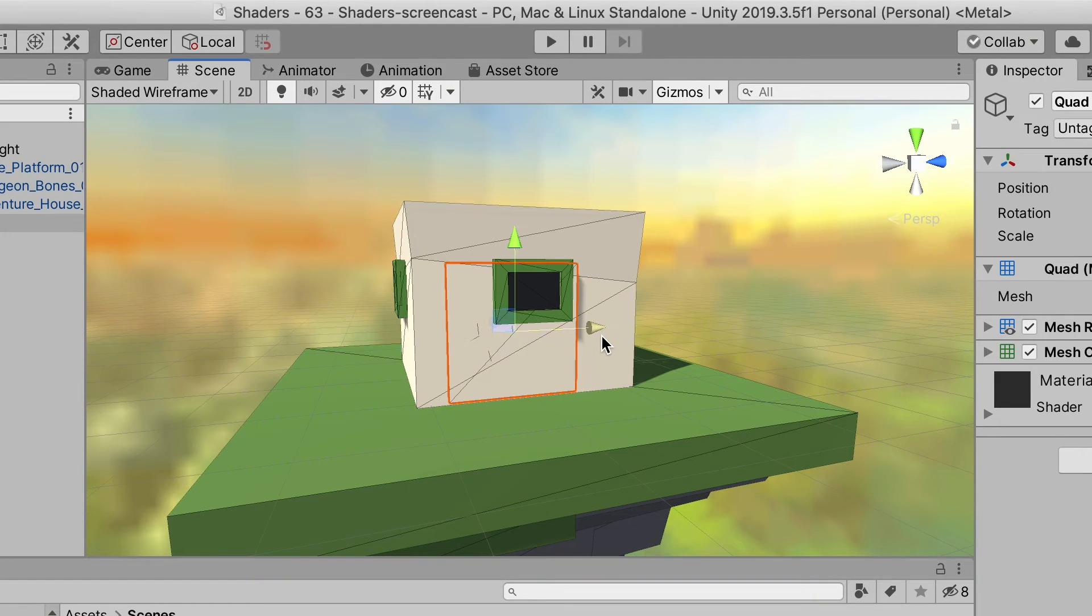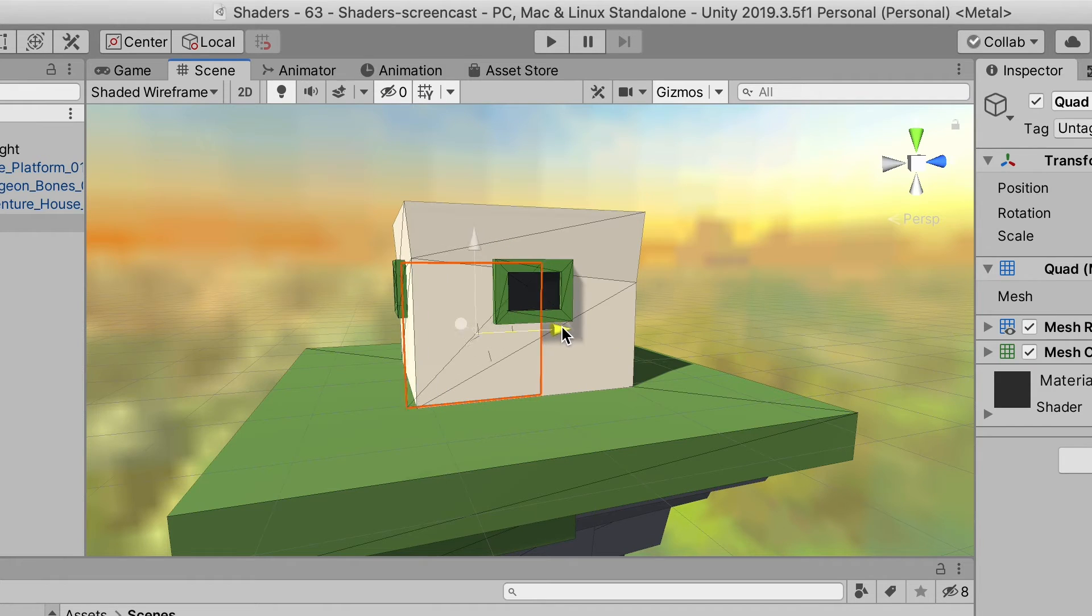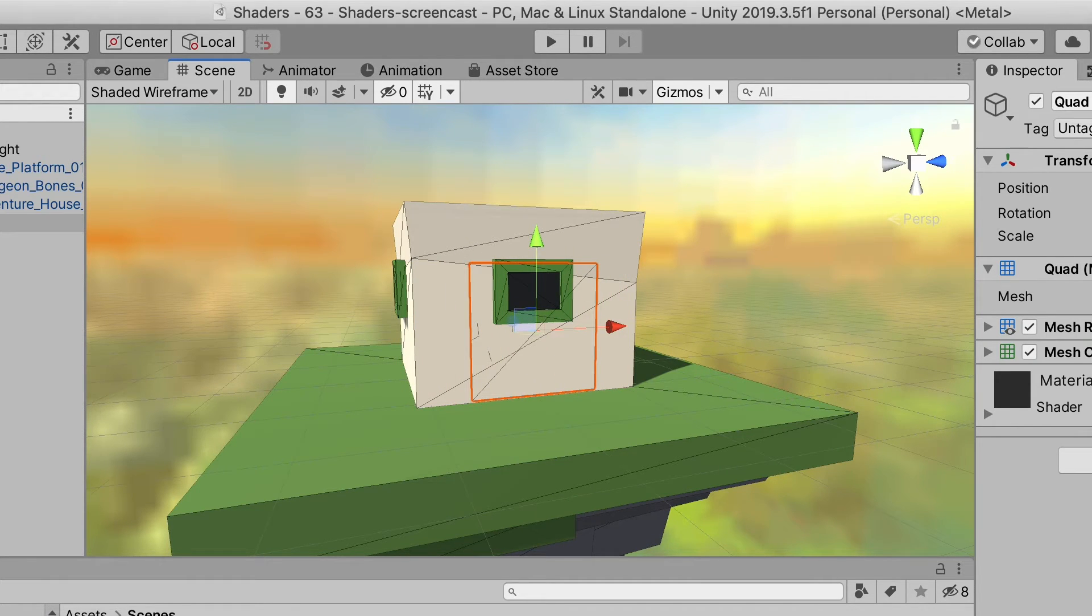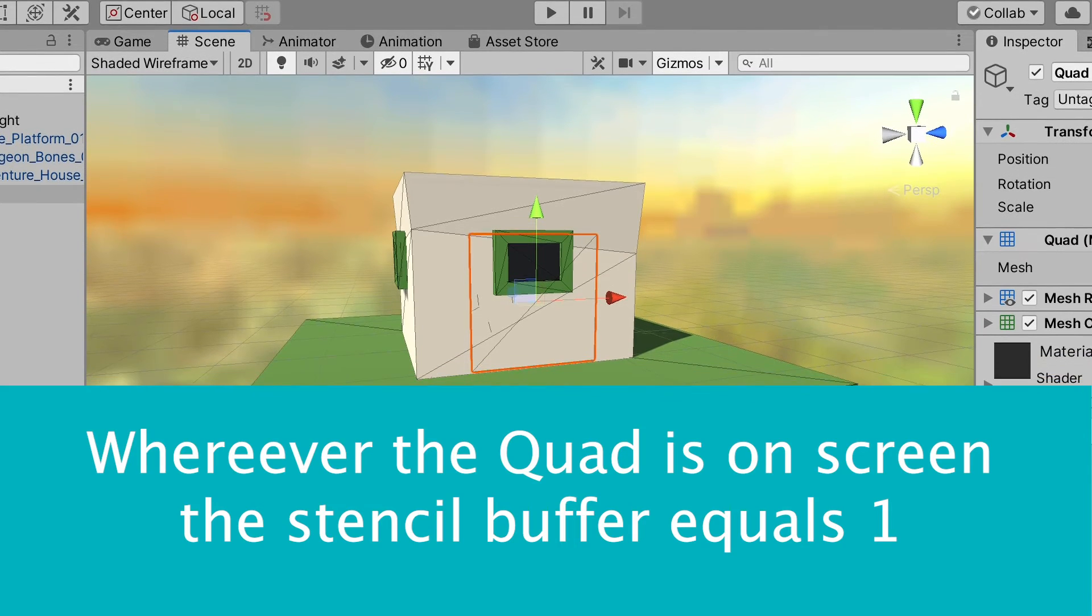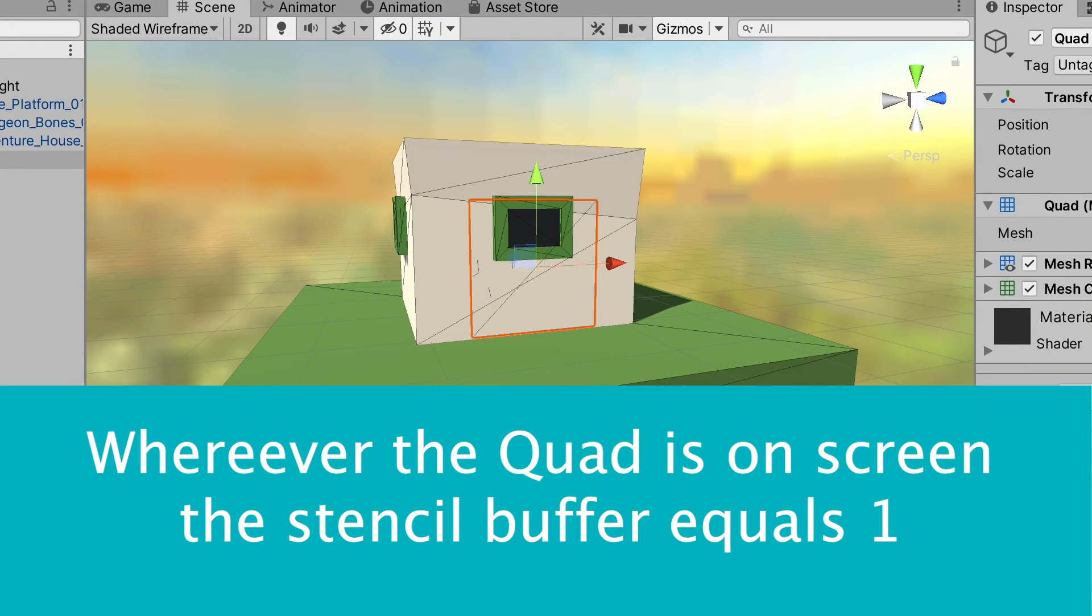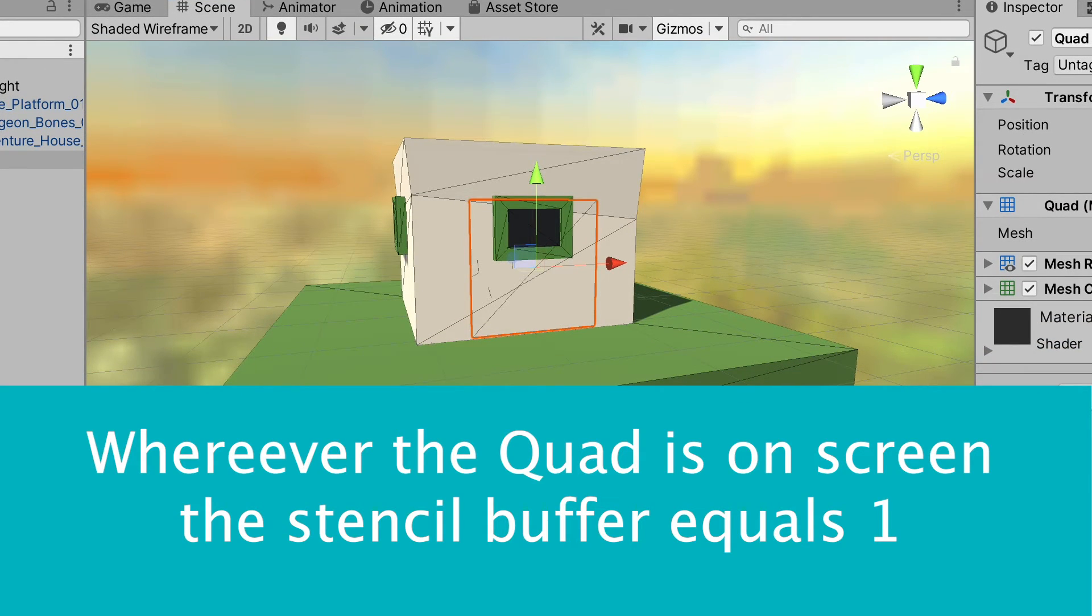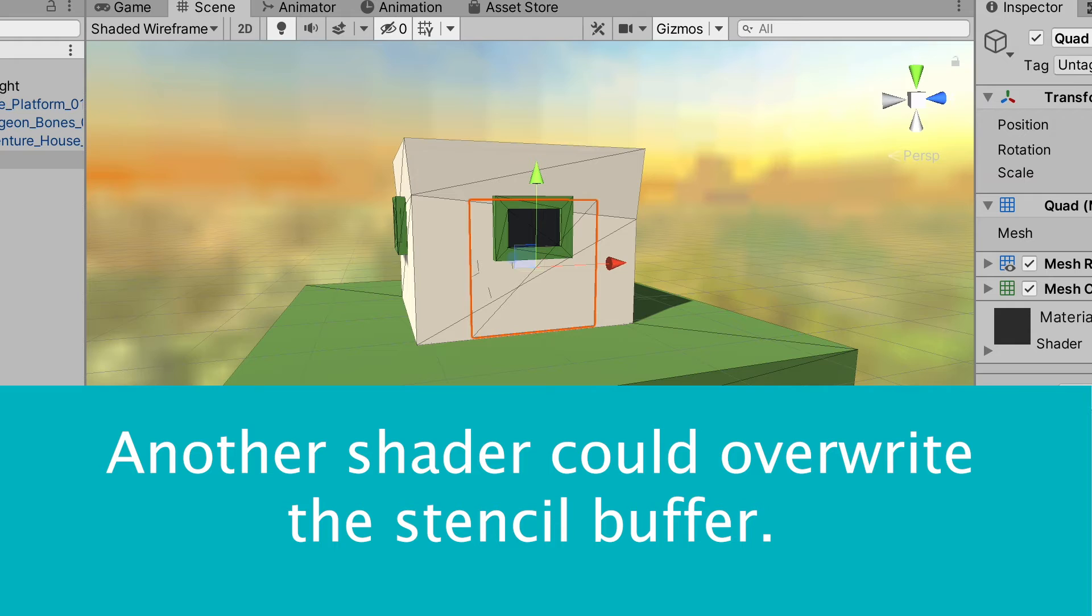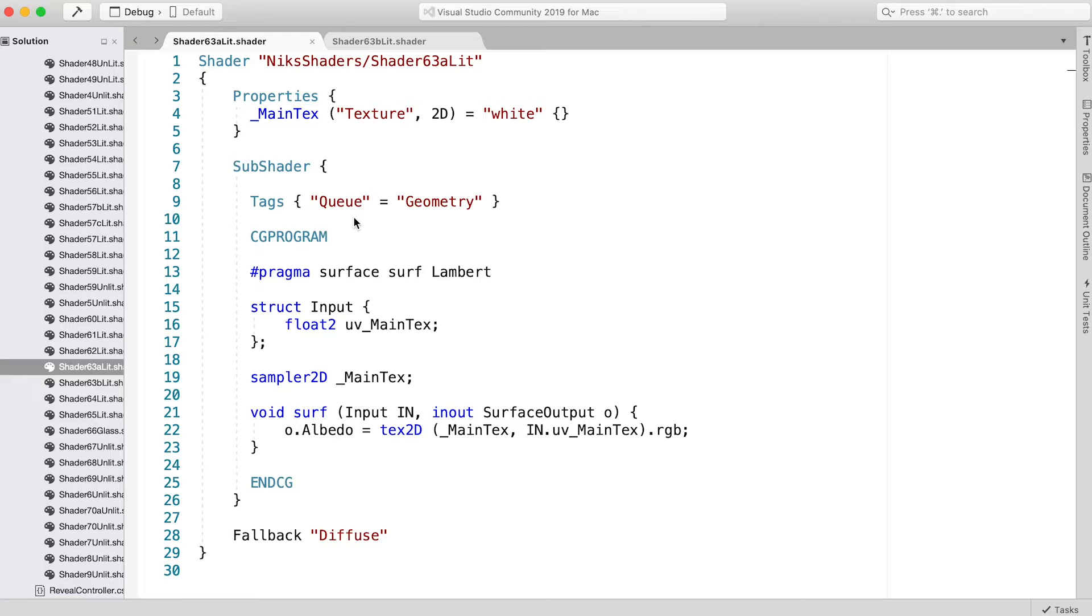Although we've completed this shader, it will not create the hole I promised, but the preparation work's done. Wherever the quad is on screen, the stencil buffer will have the value 1, assuming no other shader overwrites it later in the rendering queue. I know for the scene we're considering that there are no other shaders doing that, so we can move on to Shader63a_lit, the one applied to the house.